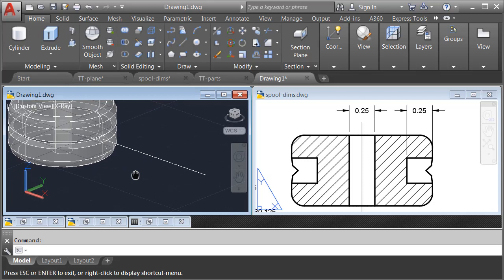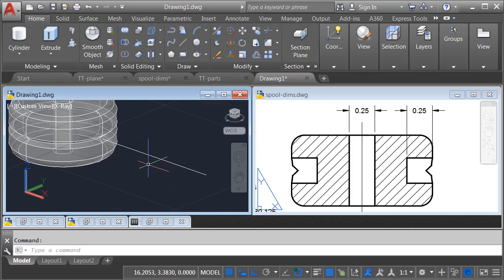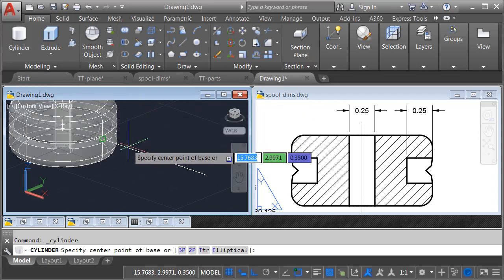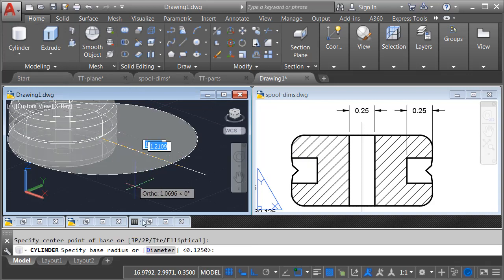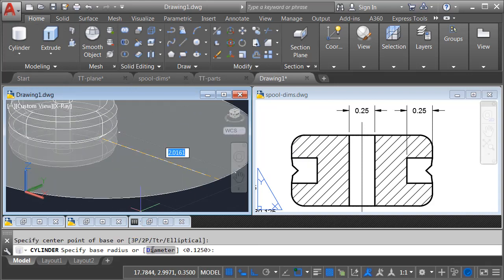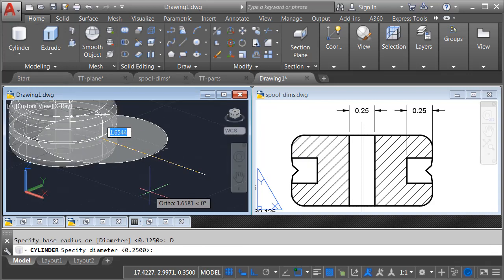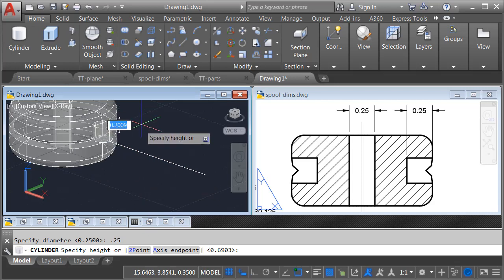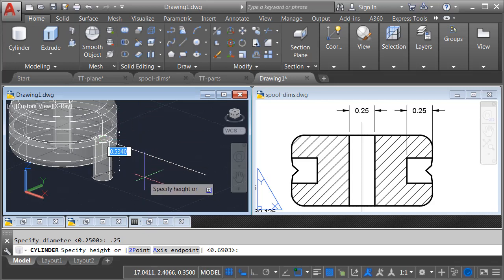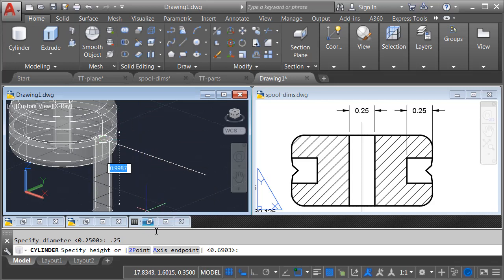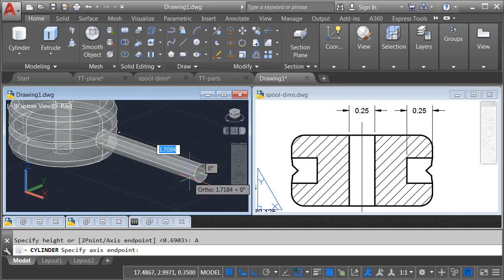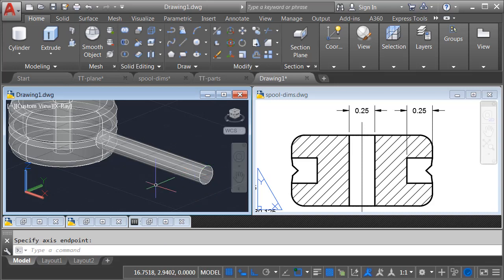Now let's create the cylinder that represents the hole. We'll come back to the Primitive menu, and I'll launch Cylinder. I'll start from the endpoint of my polyline. This will have a diameter of 0.25, and I don't want to draw this up or down. I'm going to come down to the command line and choose Axis Endpoint. This allows me to select the direction I'd like to draw the cylinder. I'll grab the opposite endpoint of my polyline.